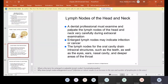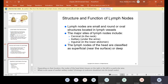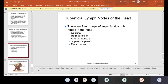Now the lymph nodes of the head and neck. A dental professional must examine and palpate the lymph nodes — usually the dentist does this at the first appointment to see if any are enlarged, because it may indicate infection or cancer. The lymph nodes for the oral cavity drain intraoral structures such as the teeth, as well as the eyes, ears, nasal cavity, and deeper areas of the throat. The five groups of lymph nodes of the head are: occipital, retroauricular, anterior auricular, superficial parotid, and facial nodes.